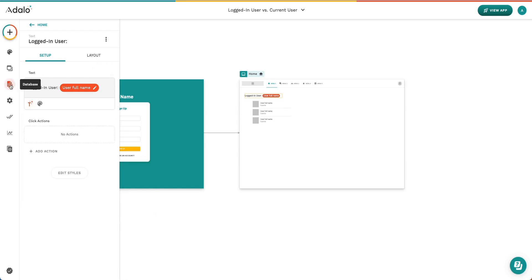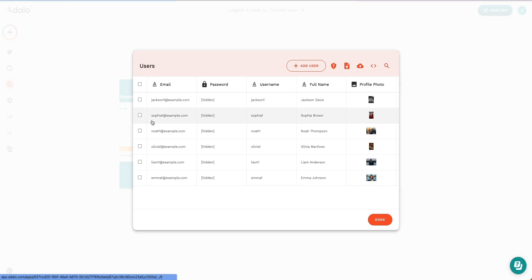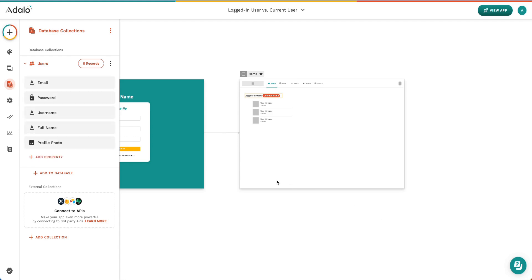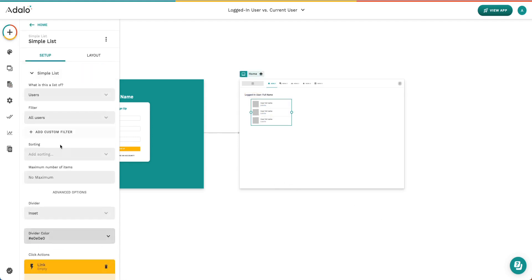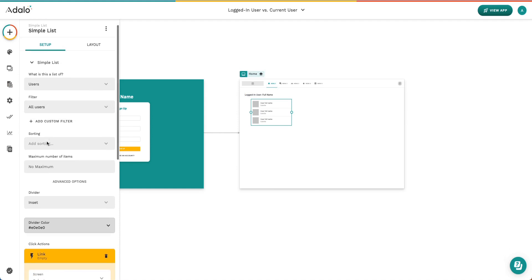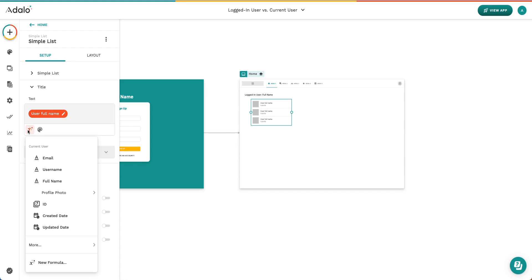I also added several users to our database, six to be exact with profile pictures and then the rest of their information filled in. In our simple list, we selected that it is a list of users. In our title section, I went ahead and used magic text. You can see right here, we're already hinting at this is going to be a current user.